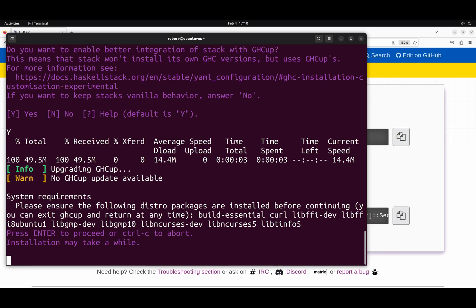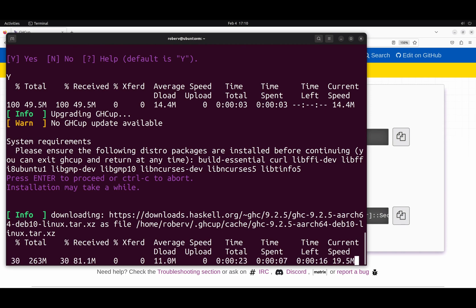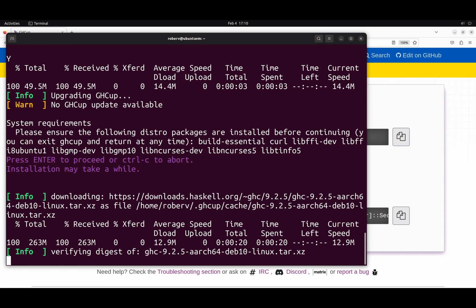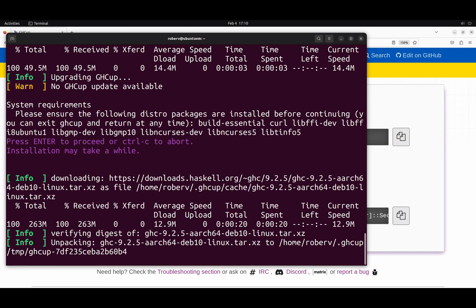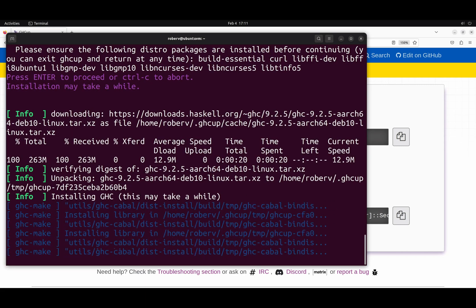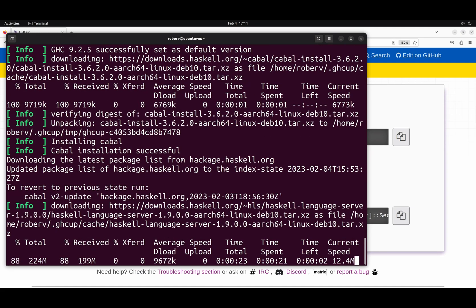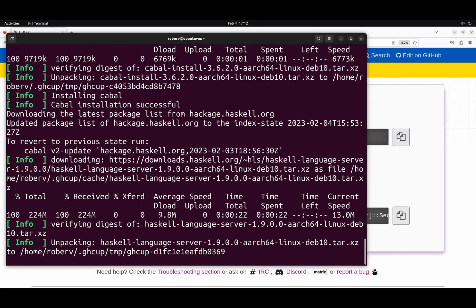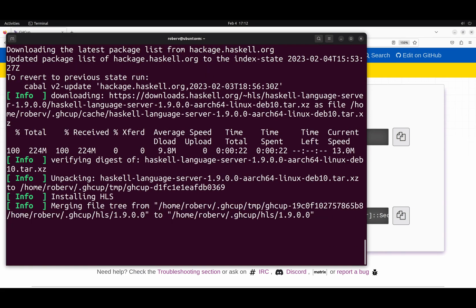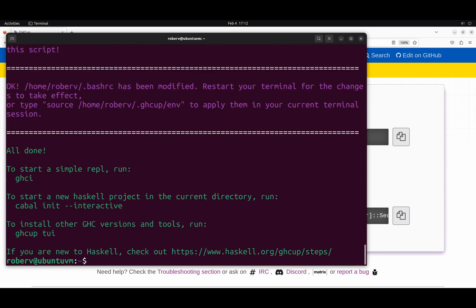Please ensure the following packages. We already ensured that so we can hit enter. And now we have to wait for a bit. It's installing GHC 9.2.5, the compiler. And that's it. It took a couple of minutes, but now it's done. We cannot use GHCup yet because we have to restart the shell.